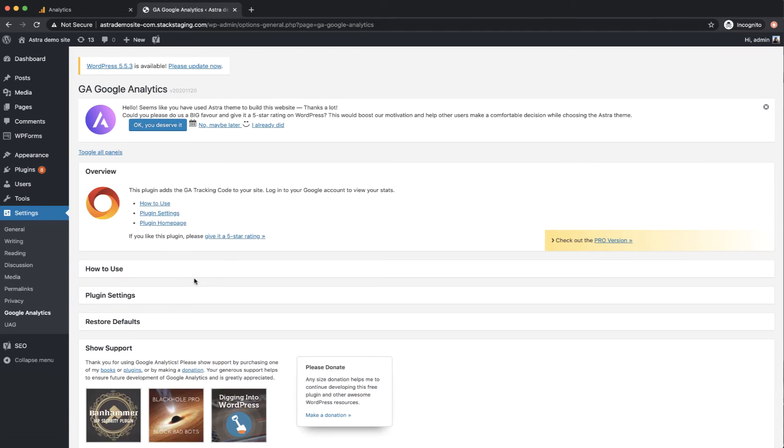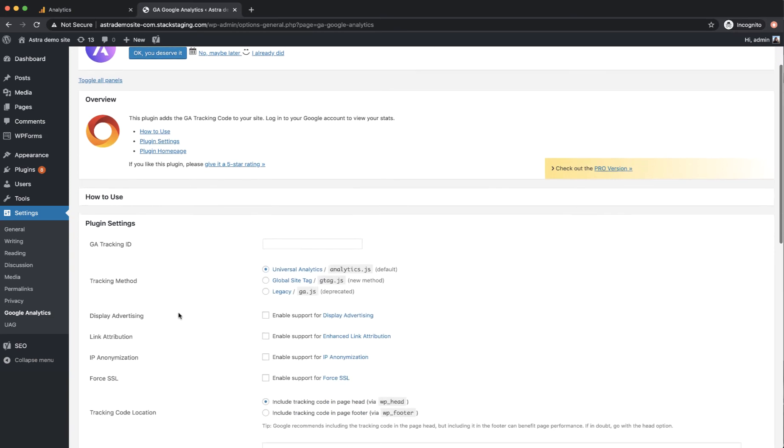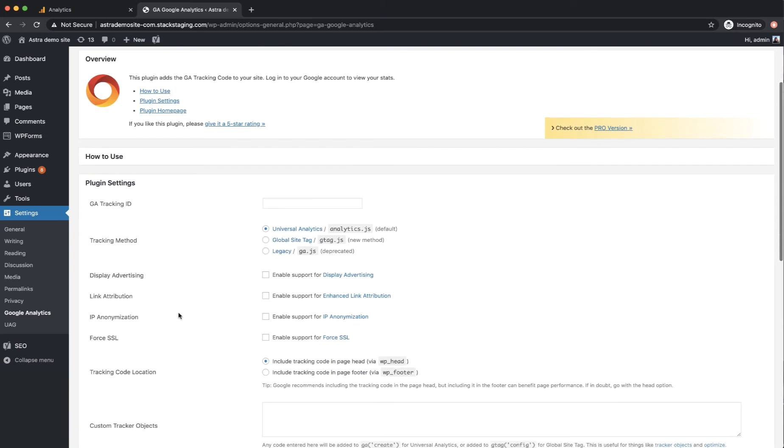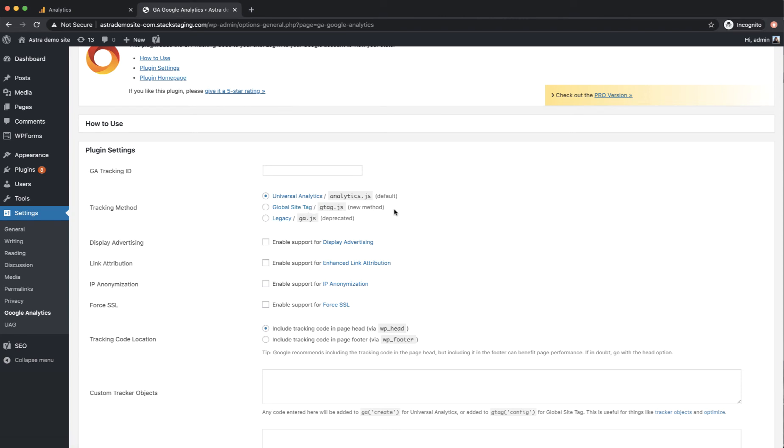There's some instructions in here that you can have a look at but the main area that we're interested in is the plugin settings. And here are the various options for installing the tracking tag. And what we're interested in is this second option here, global site tag (new method).